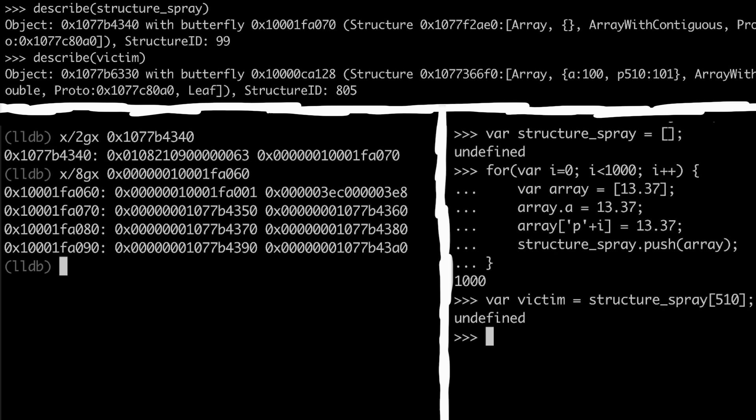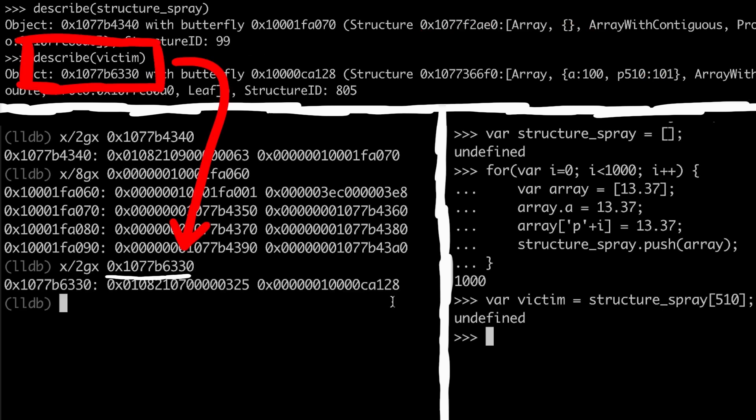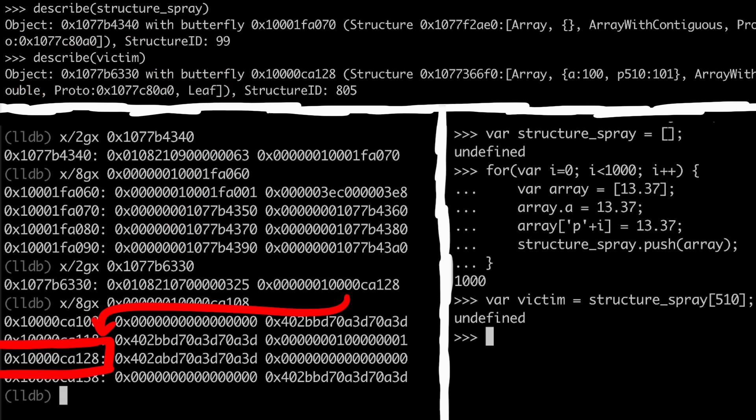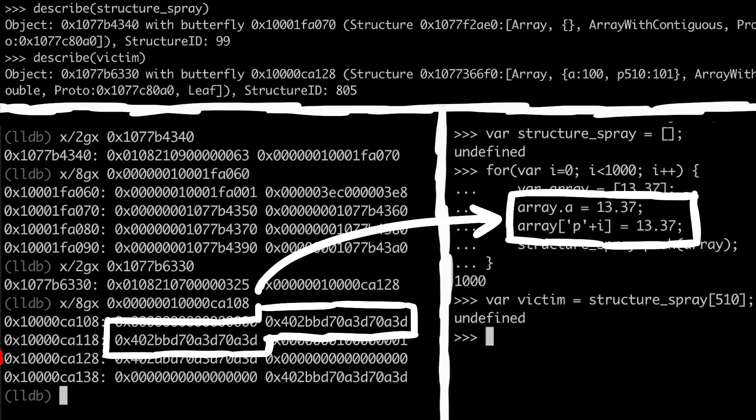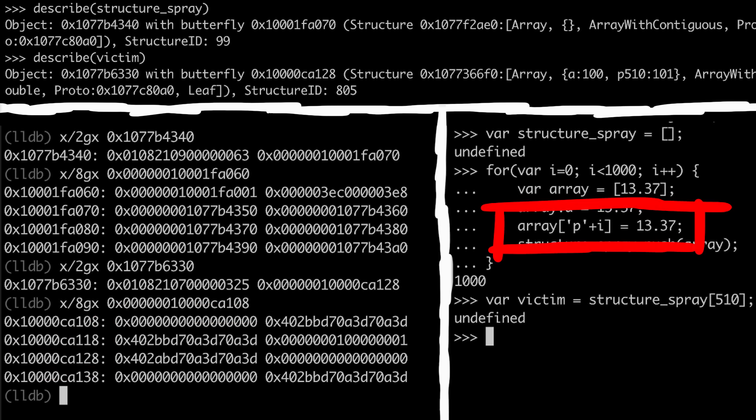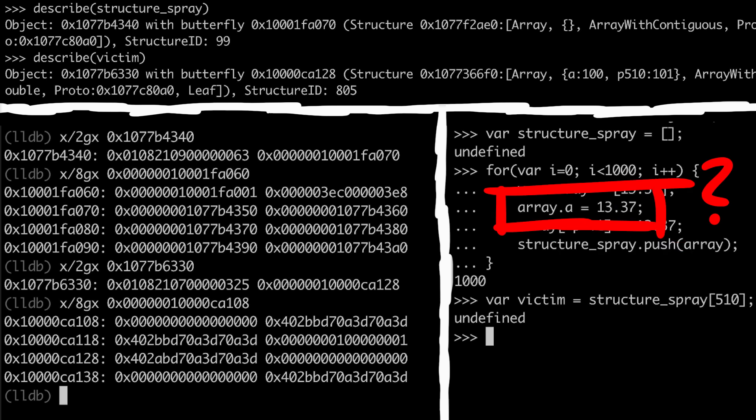To do this we need to quickly remember how the victim object looked in memory. Victim is an array with doubles, so it has a butterfly that contains double array elements. We must not forget the properties this victim object has — one property was this dynamically created one to spray structure IDs, but there is also this .a property.